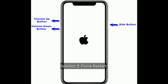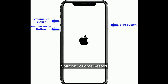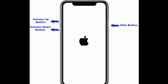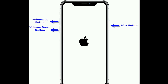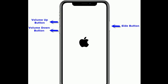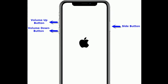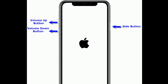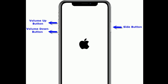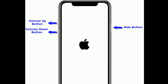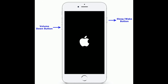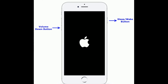Solution 5 is force restart. If you are using iPhone 8 and later models, do the following steps: first, quickly press and release the Volume Up button; next, quickly press and release the Volume Down button; finally, press and hold the Side button until you see the Apple logo.